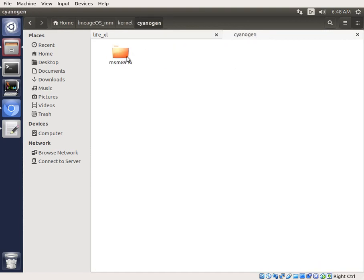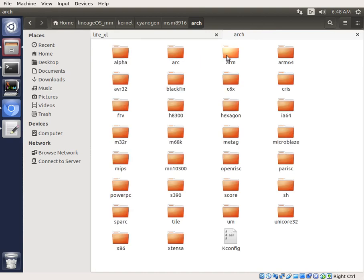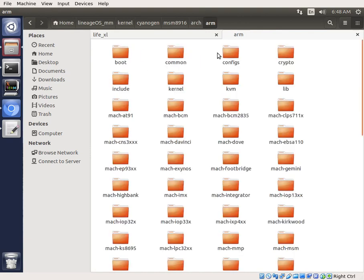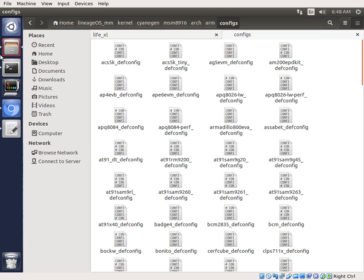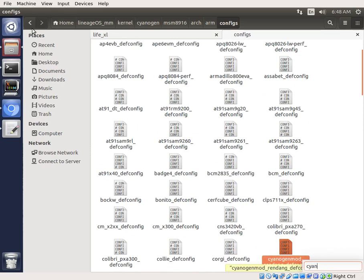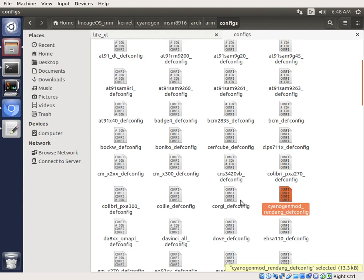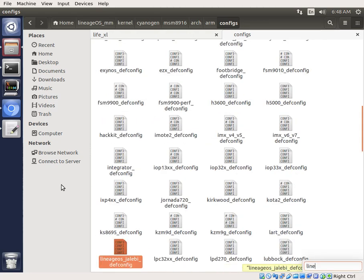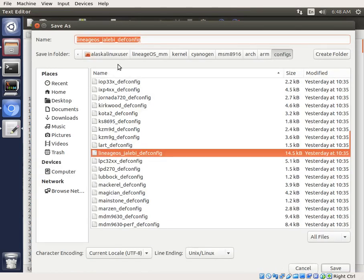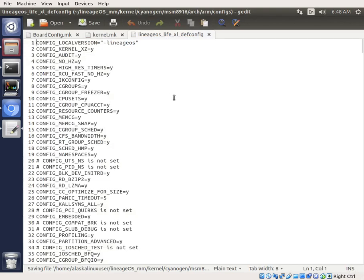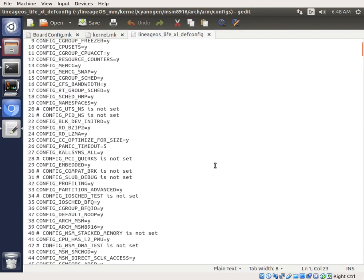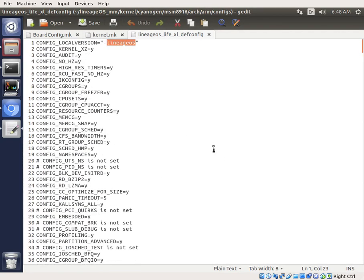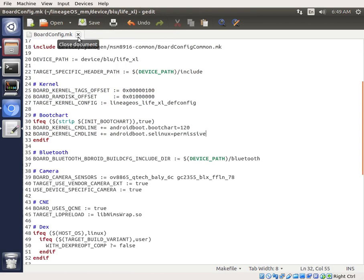Kernel, cyanogen, MSM 8916. We're going to go to arch, arm, configs. And then we should see a cyanogen mod config right here. And then maybe there's a lineage. Yeah, lineage, Yalabi. So we'll open that up, and we're going to save it as LifeXL. And now that it's LifeXL, we could go ahead and do something like change the version. A lot of interesting things we could do here, but we're going to just kind of work with it from what we got. Let's see what we get right off the bat.